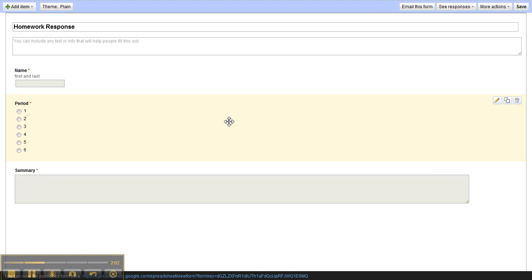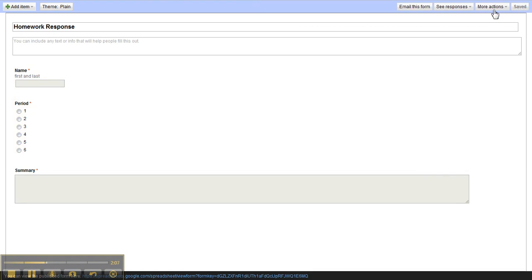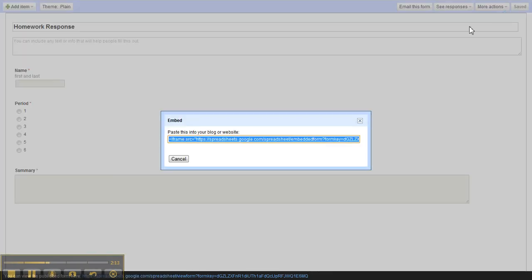The next step is to save and embed. We will save this and then we need to go where it says more actions. More actions. Click embed and this gives you the embed code to paste in your website or blog or whatever you're using.